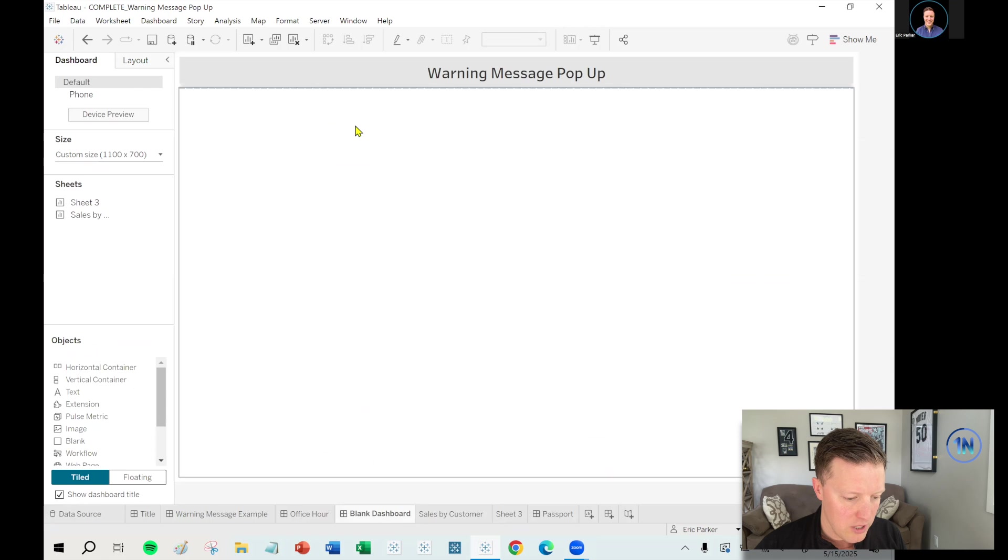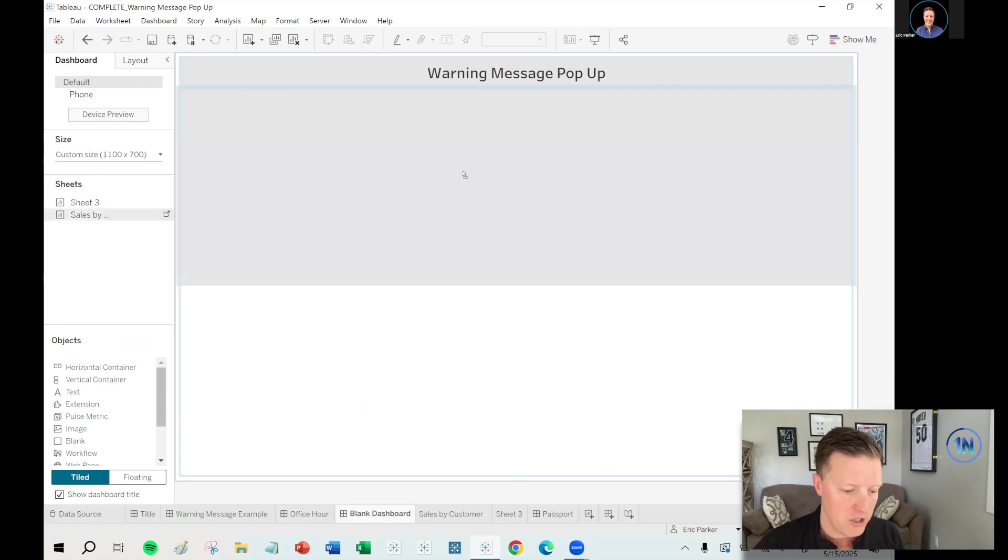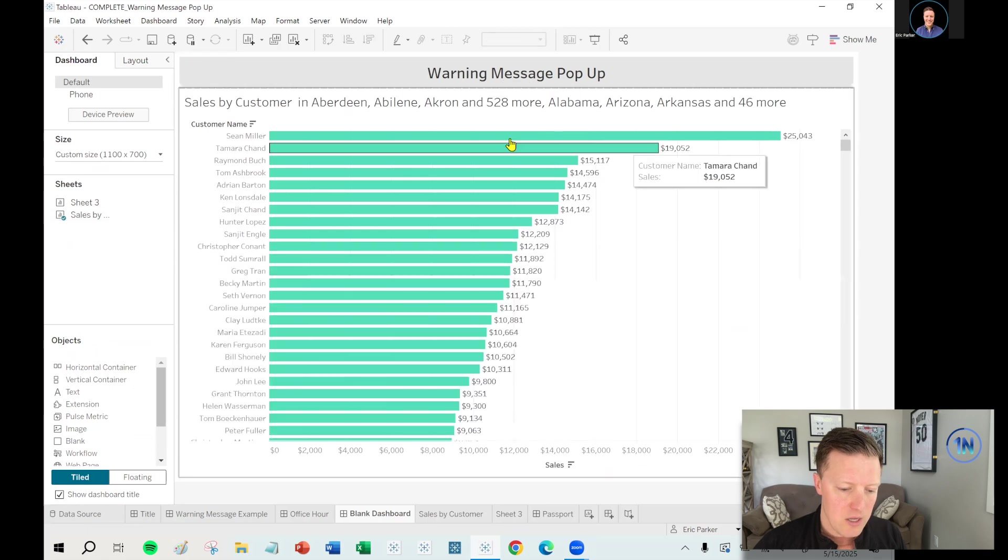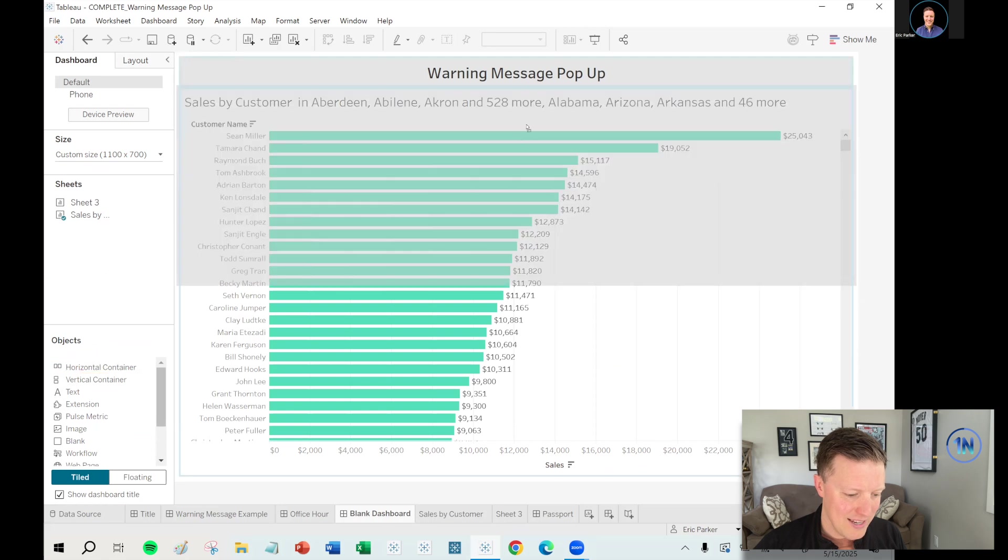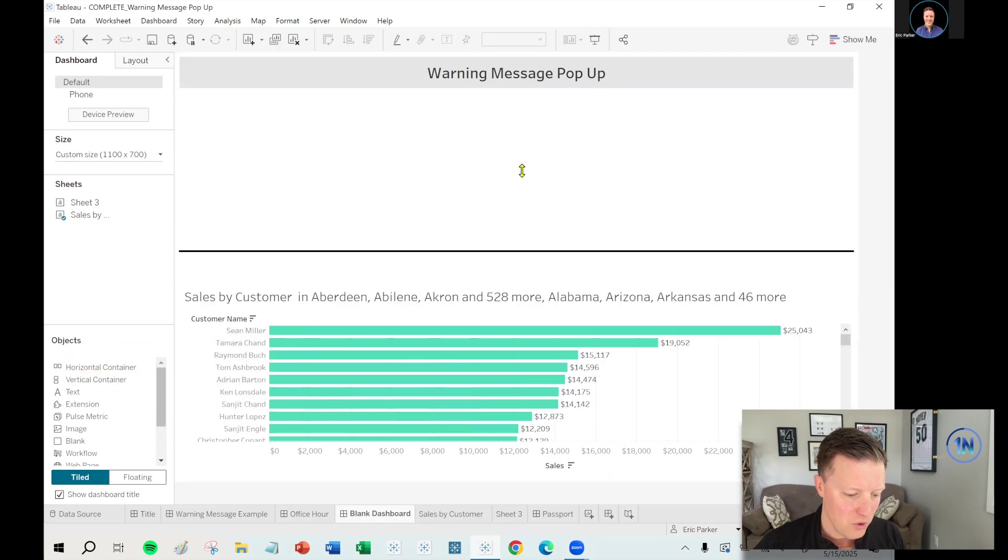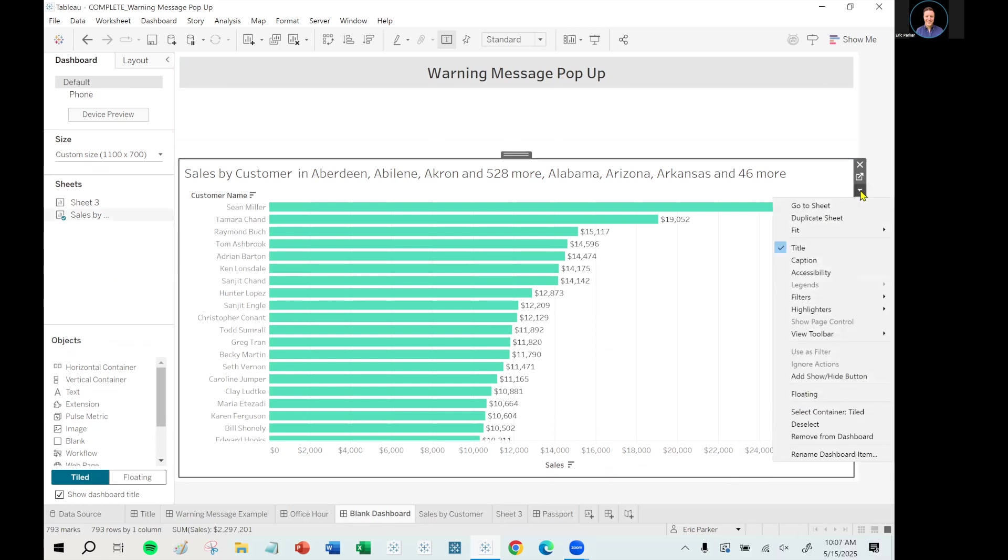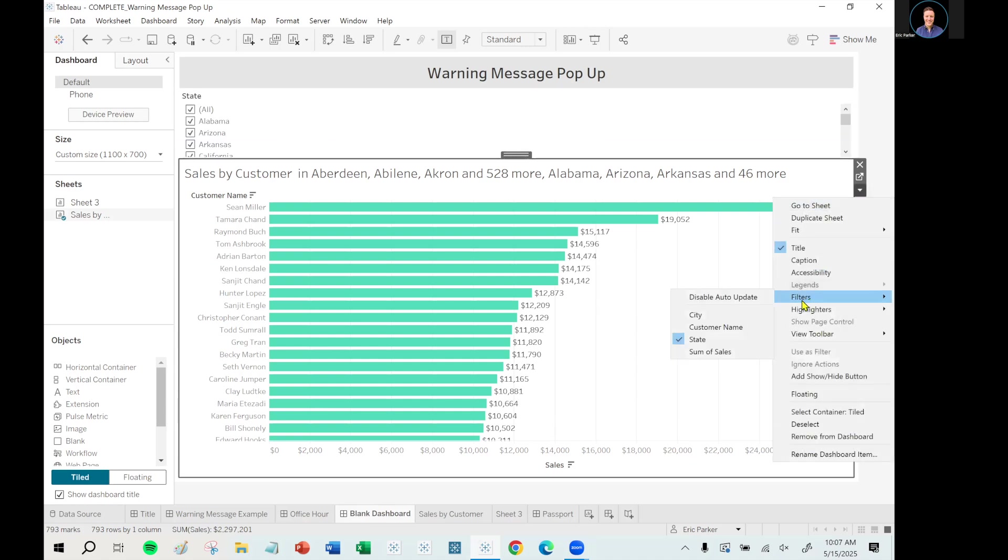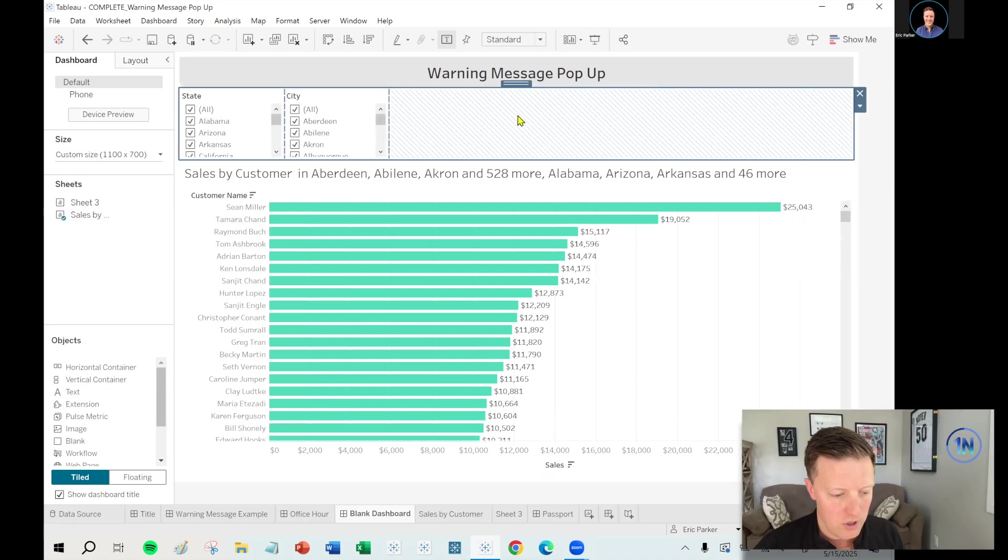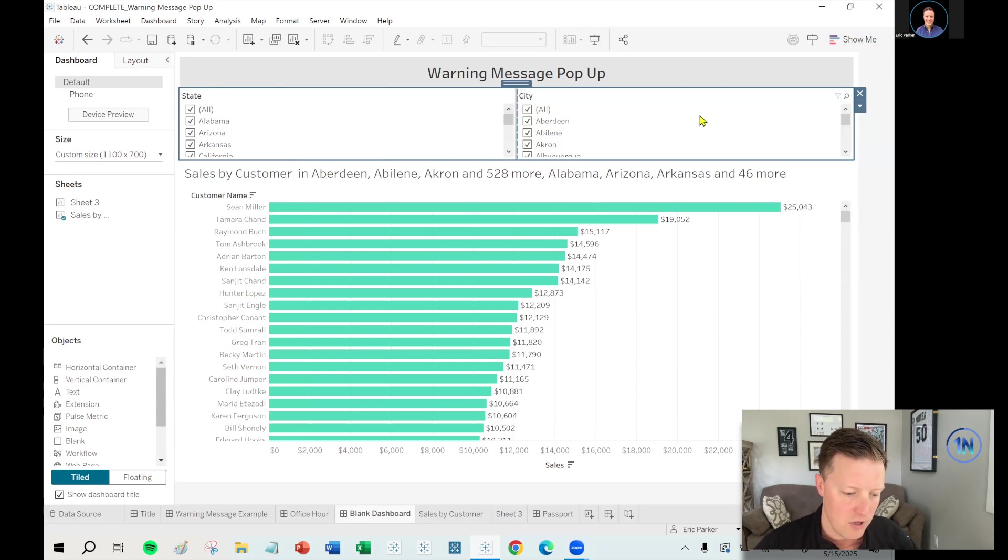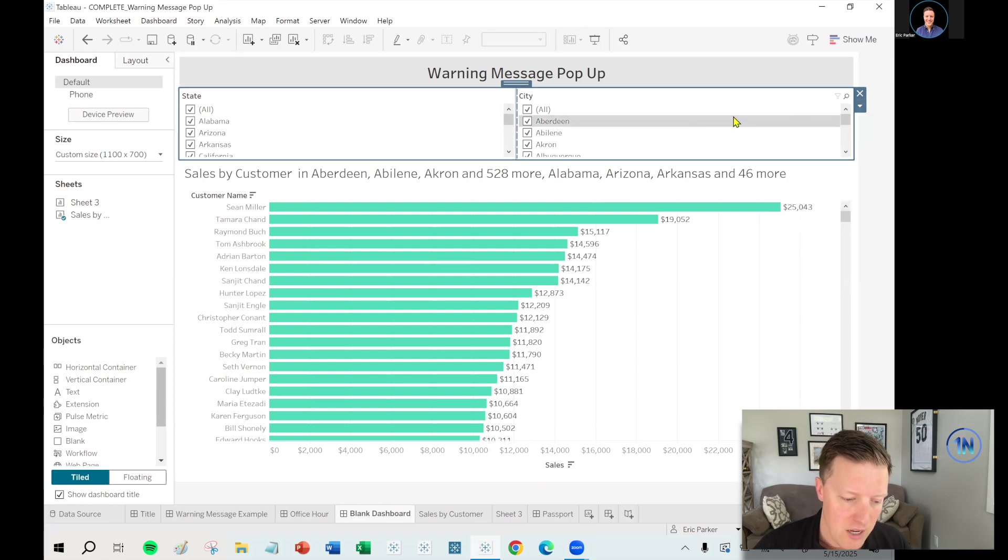Okay. So there's state, there's city. I'll say, okay. And let's put these in this blank dashboard that I've got. And we're not going to jump straight into the warning message because I kind of want to walk you through it step by step. Okay. So the first thing is we have the sales by city and state. Let me throw a horizontal container up there above it.